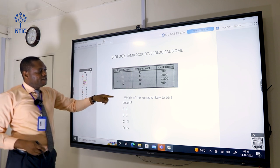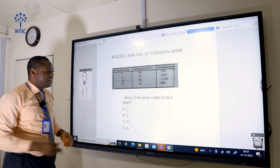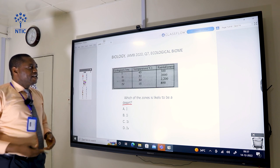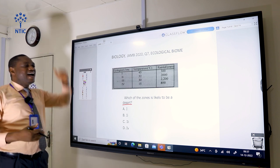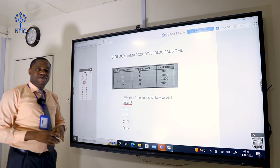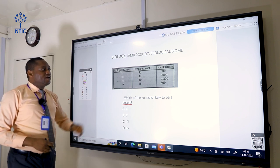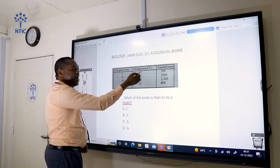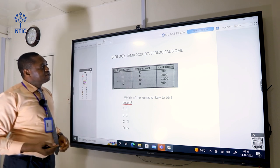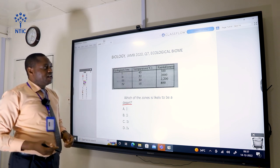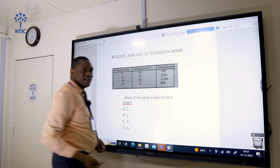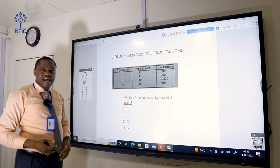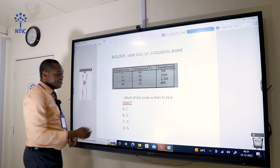Which of the zones is likely to be a desert? For a place to be a desert, it must have very high temperature and very low rainfall. Ecological zone 1 has a very high temperature of 45 degrees Celsius and very low rainfall of 300 millimeters. So only this ecological zone suits what a desert should be like, and the correct answer is A.